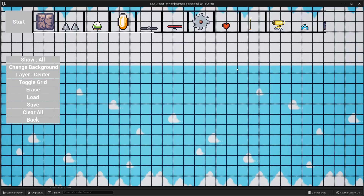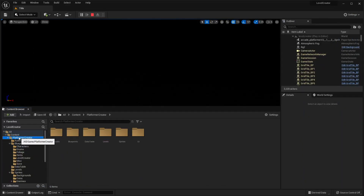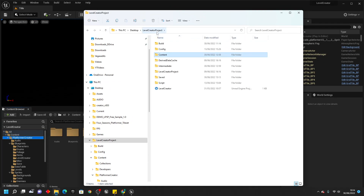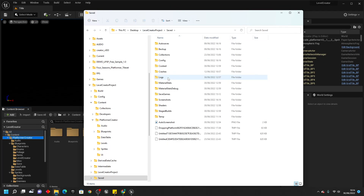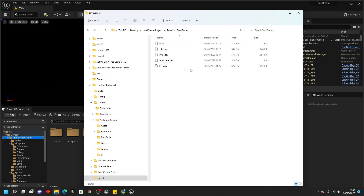The final thing I'm going to show you is how to load in other people's levels who've made levels using this kit. To do that, click the load button and then enter the custom save name. What we're going to do is right-click on any folder and go show in explorer, then navigate to the save folder and look for save games. Here there's a save file for each level you've created. If you have another person's level, it will also be a dot save file — drag it and import it into this folder.